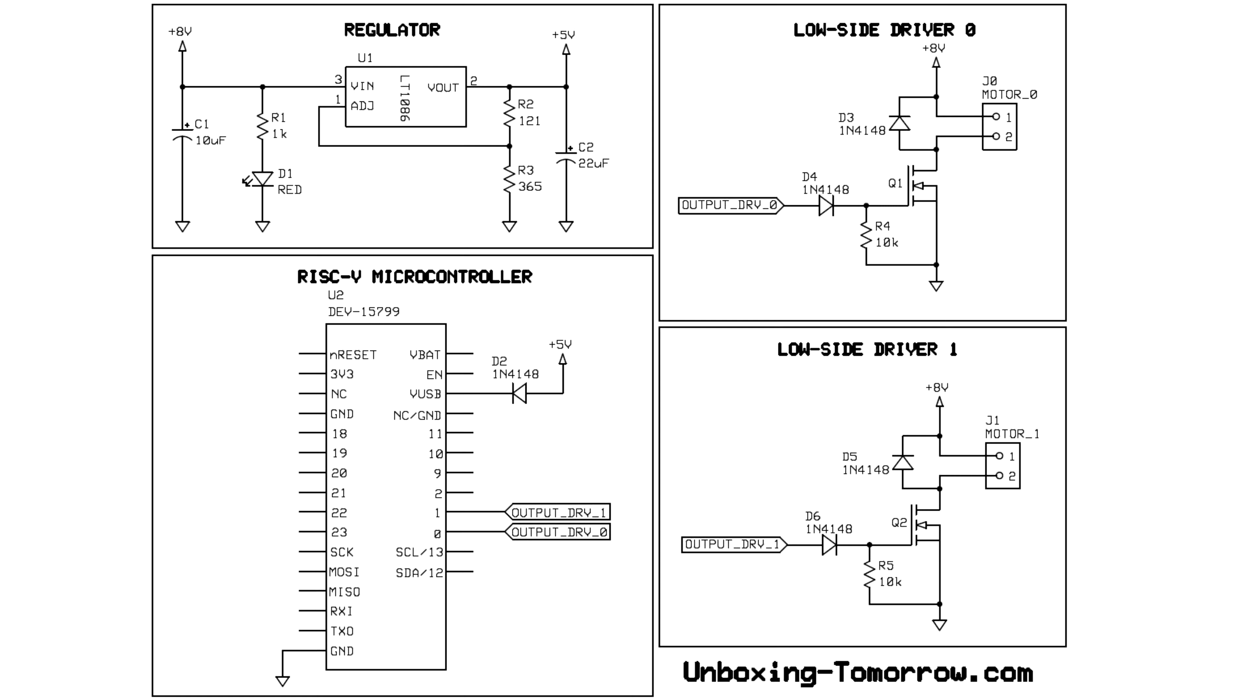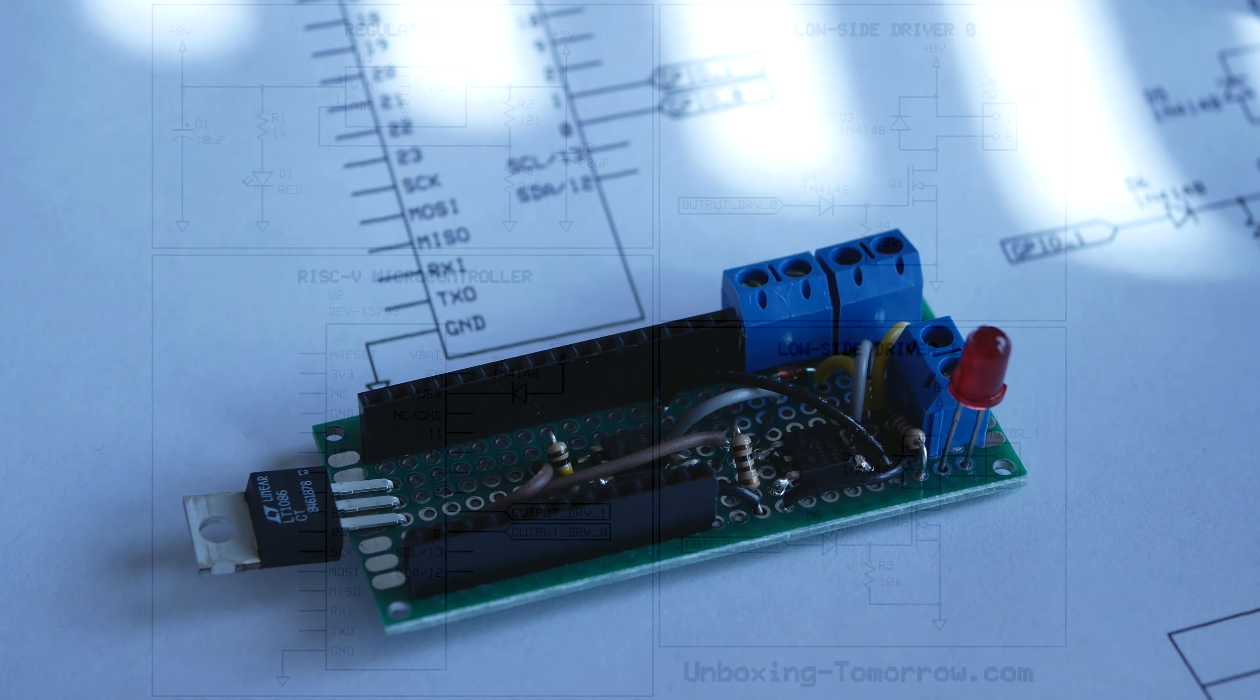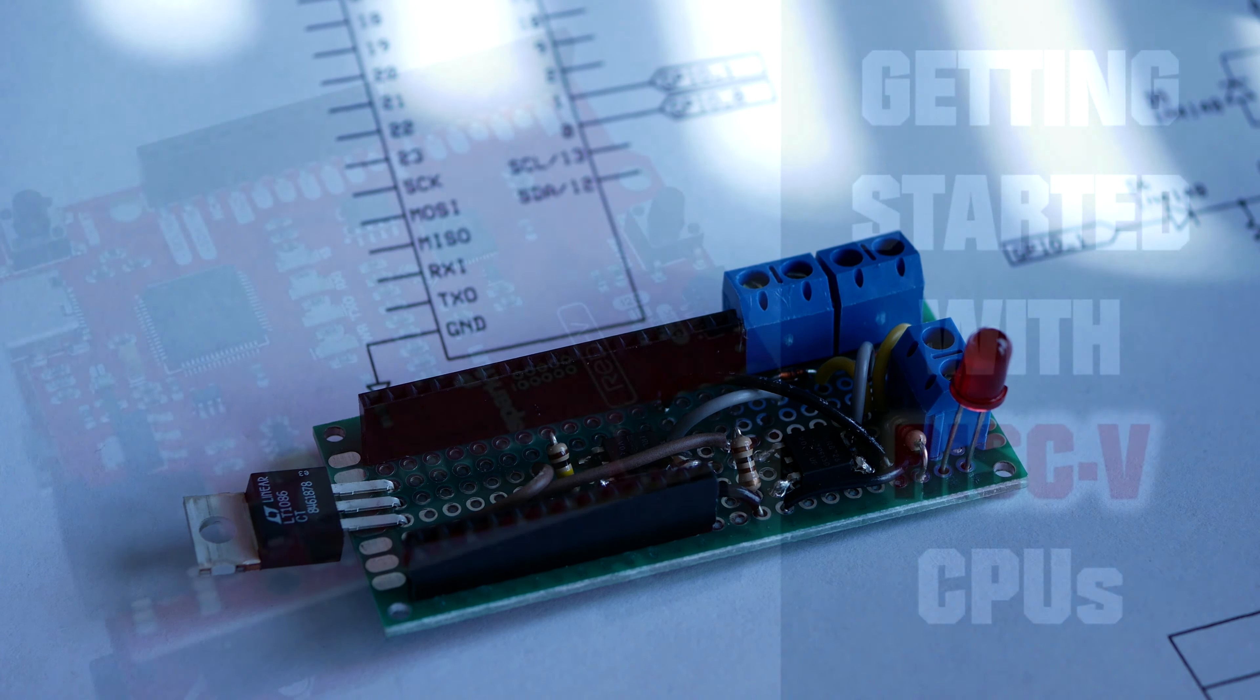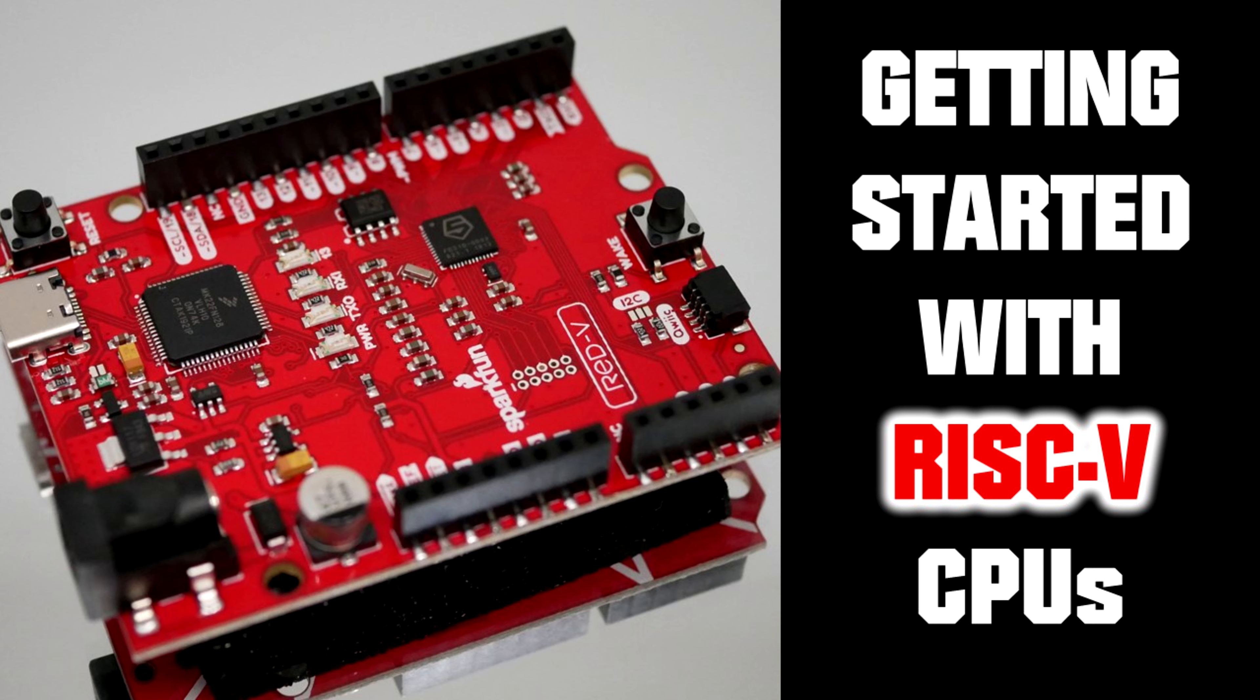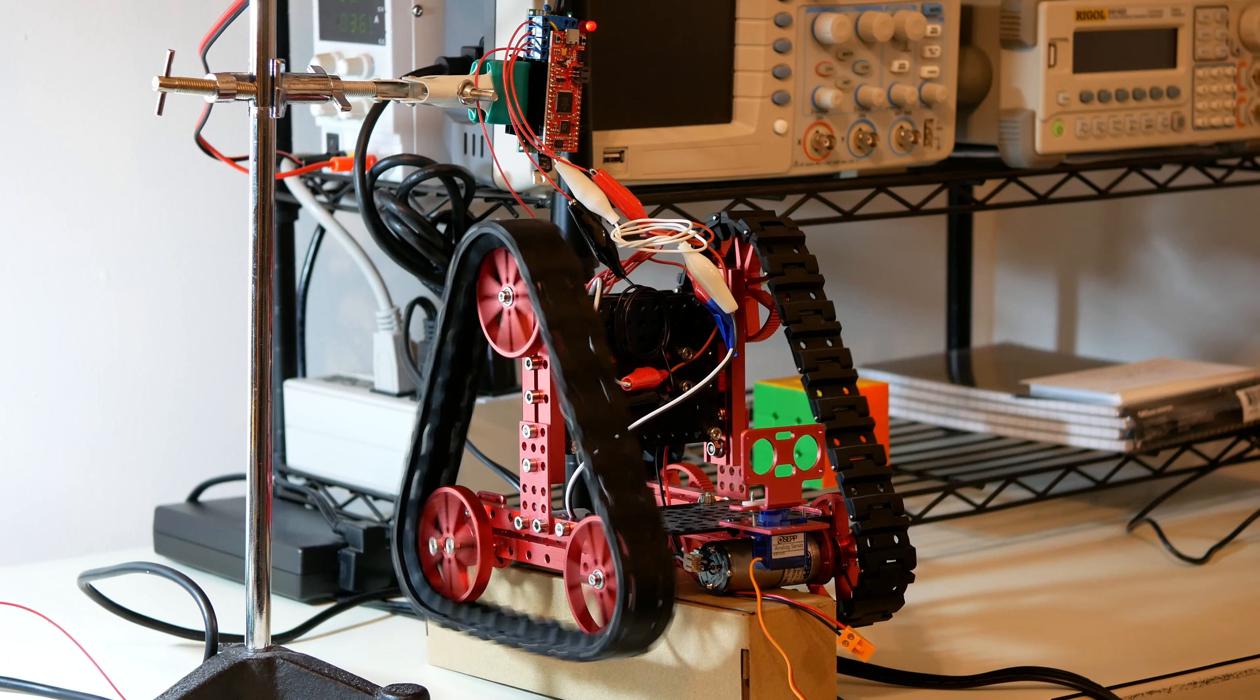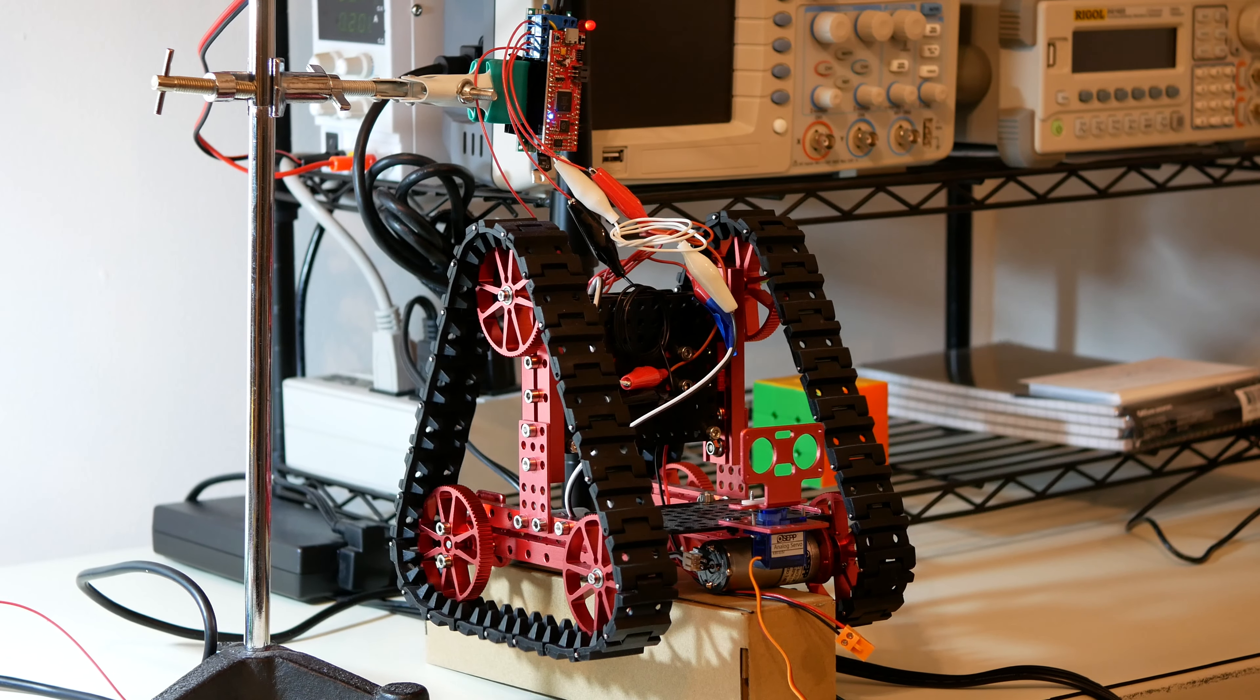With the schematic finalized, it was time to solder the circuit board and write the application. This code was featured in an earlier video, and you can find the link in the description. With everything ready, it was time to upload the code, connect power, and sure enough, the motors ran just as expected.